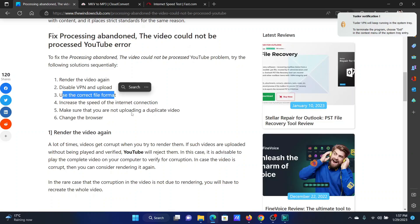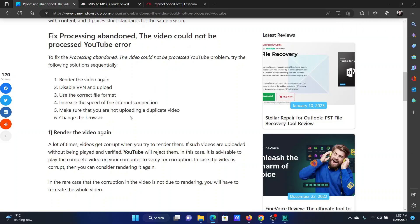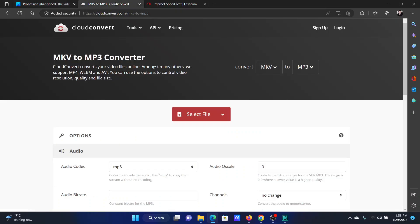The third solution is to use the correct file format. Now while a lot of file formats are available and a lot of them are accepted by YouTube, I will suggest you to stick to MP4.